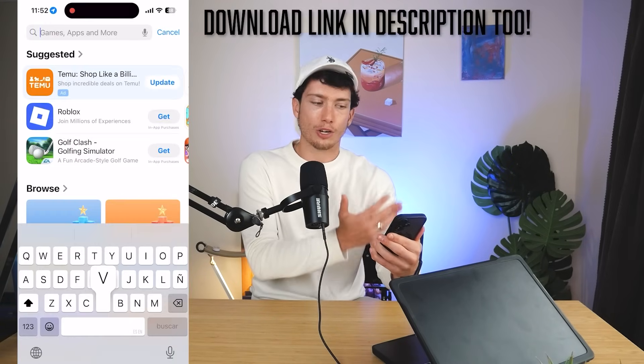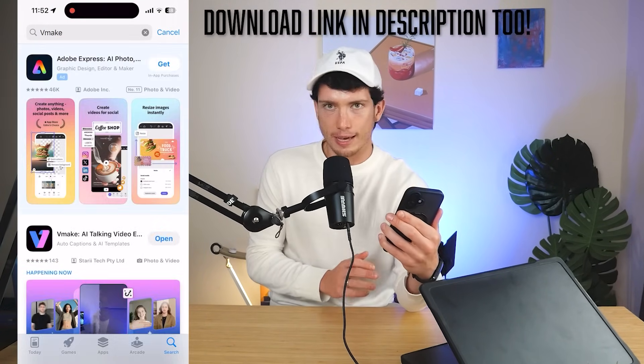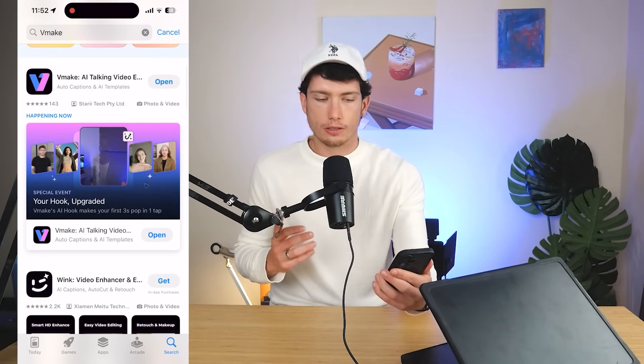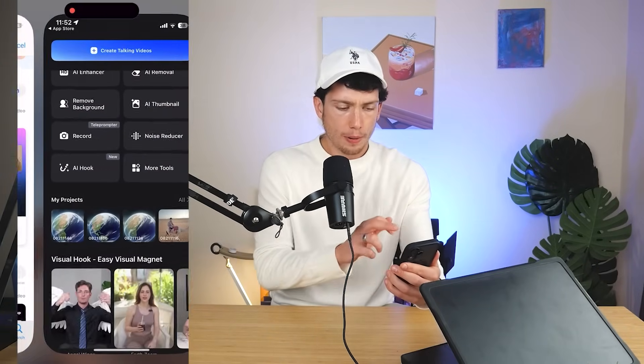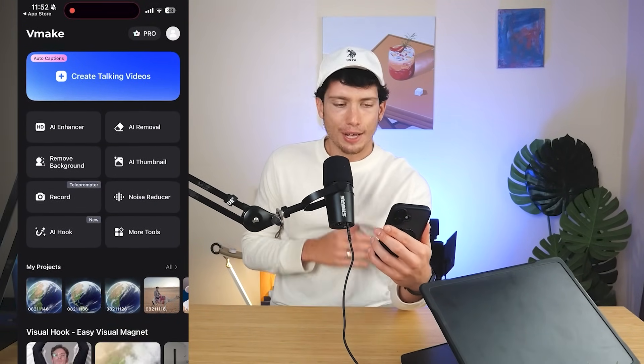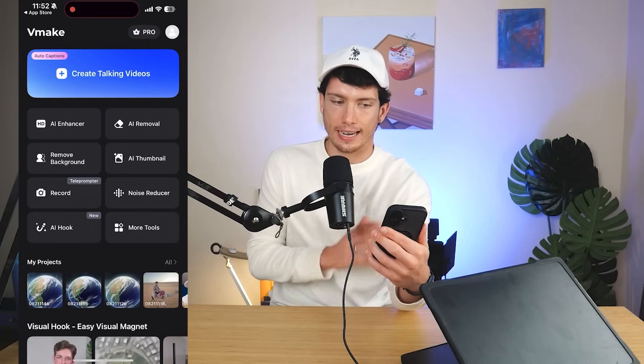I want to actually close this laptop down and focus on my phone. All of my content that I make for socials is made on my phone. At the bottom right here, you'll see I've got vMake installed. To download it, you just go on the app store — vMake.ai. Once you're signed up and signed in, this is exactly what you see.